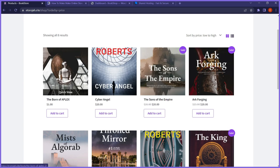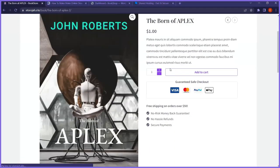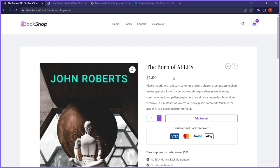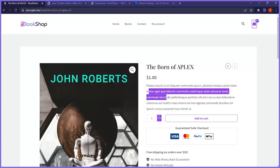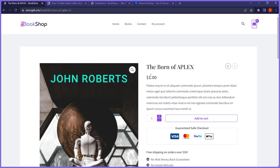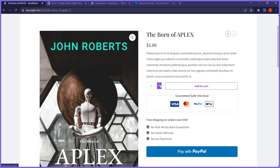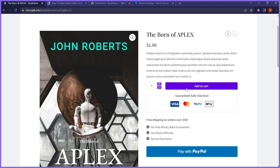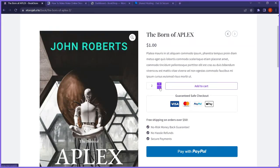Now if they click on a book, it takes them to the main page of that book. We have a description, a short description of the book, the book title, the price, and the option to increase the quantity — like buy five copies at once — then click add to cart and process payment. We also have a guaranteed safe checkout display showing the payment gateway support, and a quick PayPal checkout button.